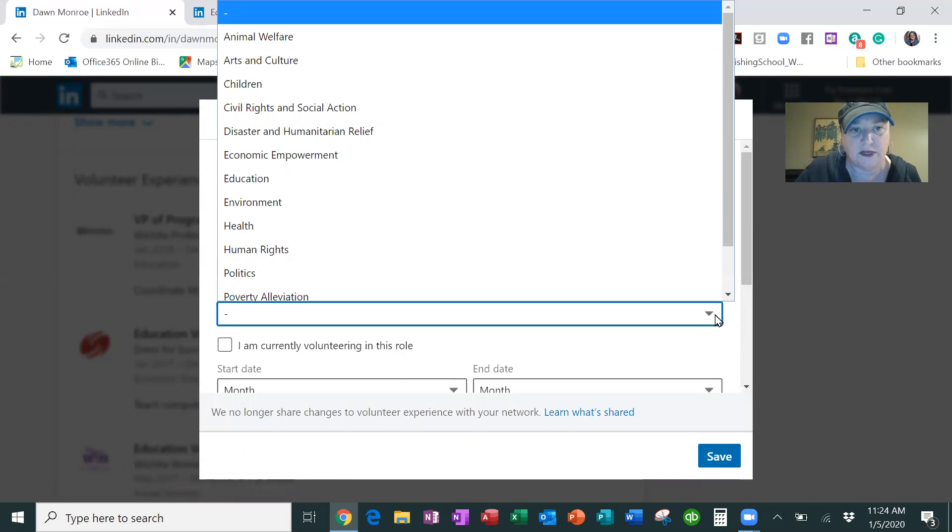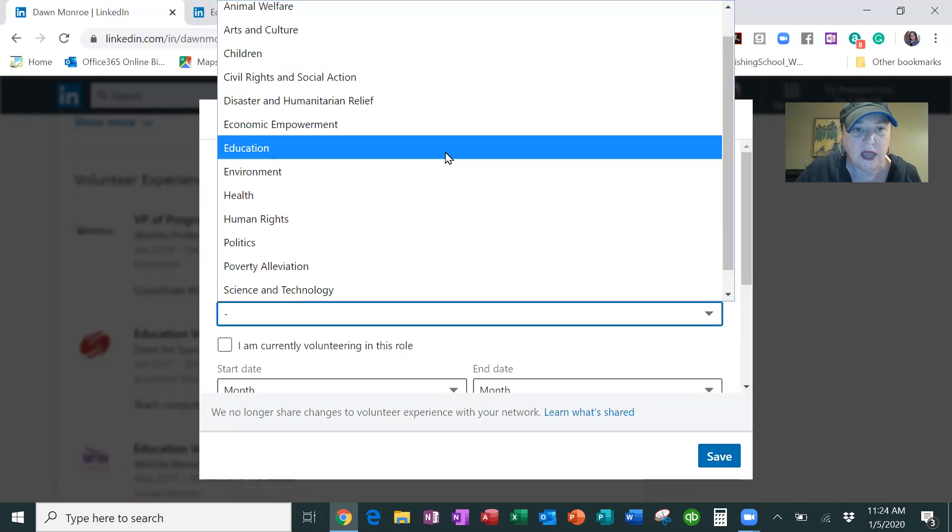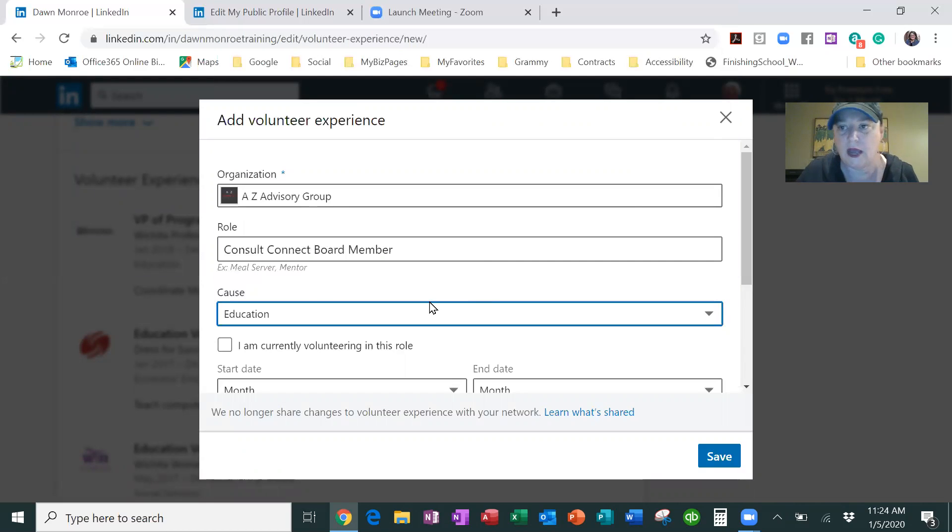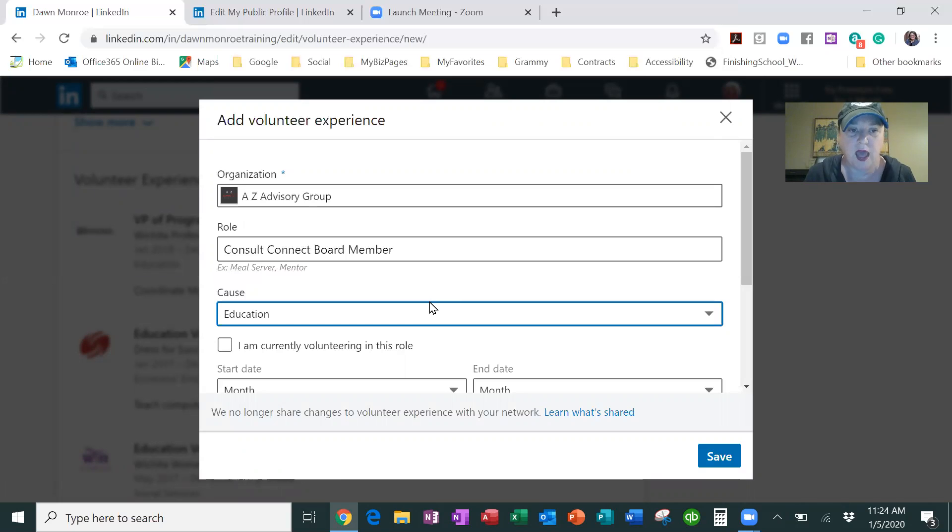This is what's going to be really helpful on searches. If people start to look for AZ Advisory Group and the consultants that are connected with that, I want to come up in that search on LinkedIn.